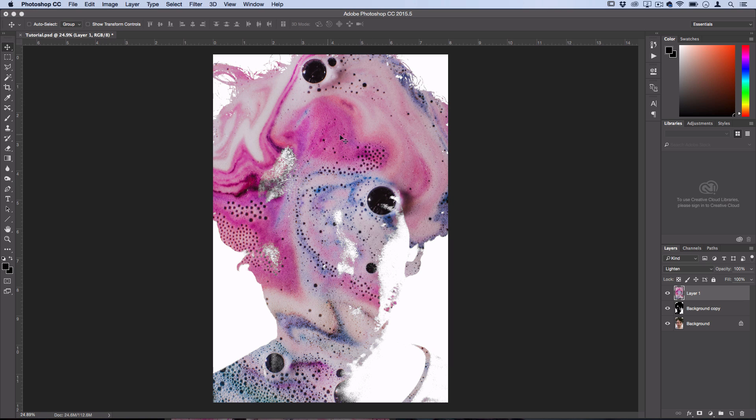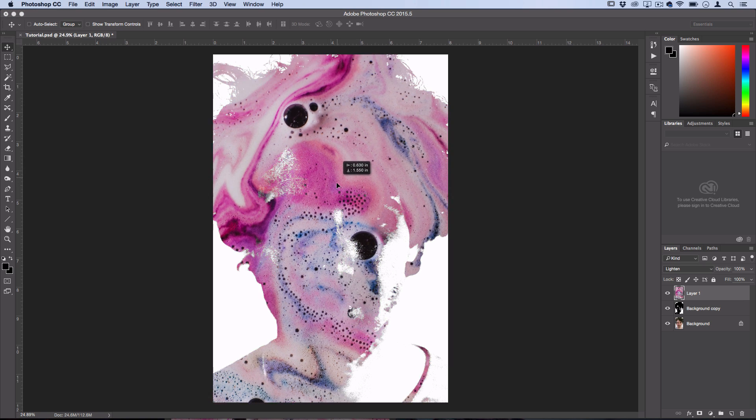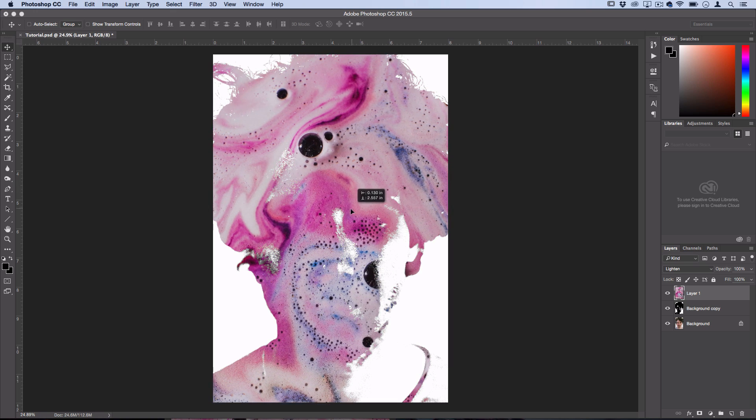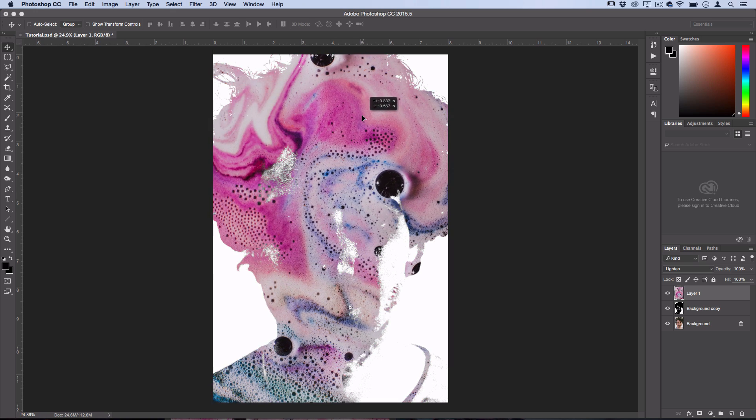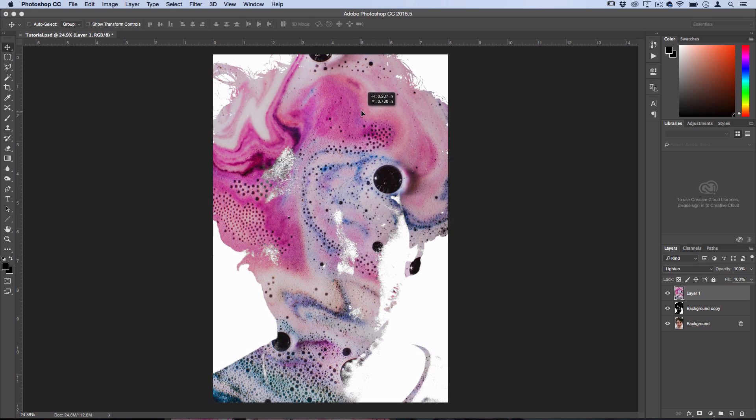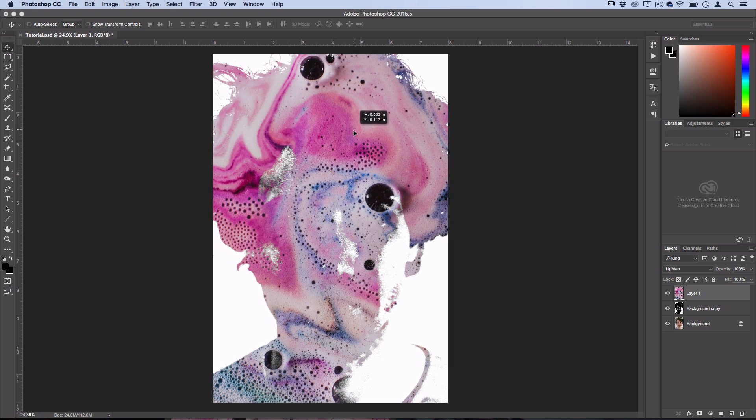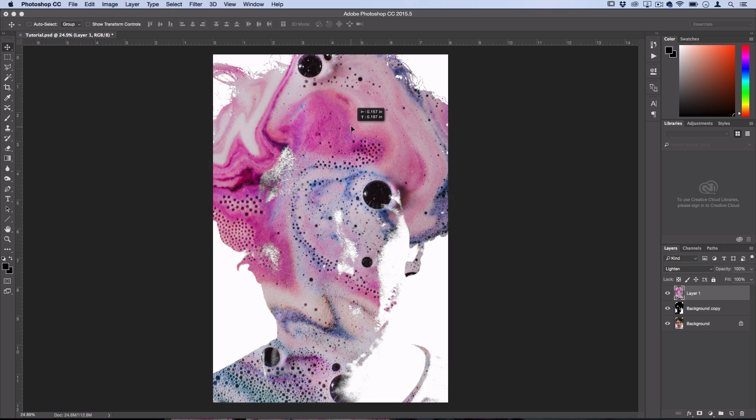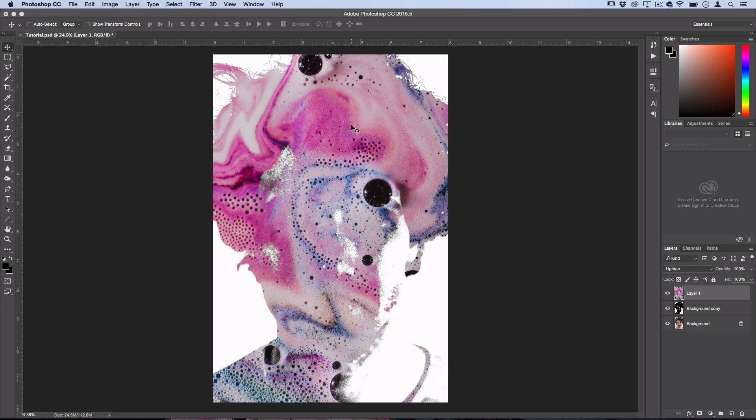But now we want to grab the move tool and position our image into a kind of interesting placement that you think is cool for your two images.